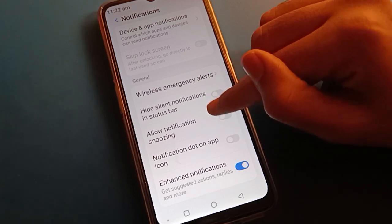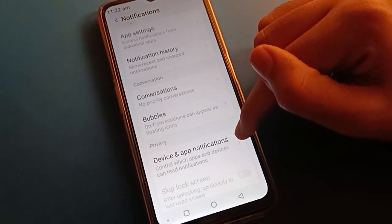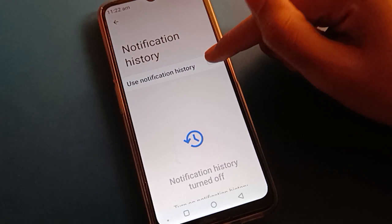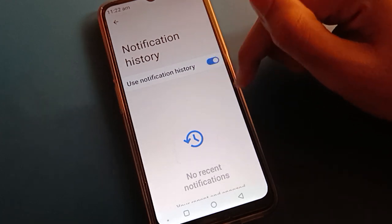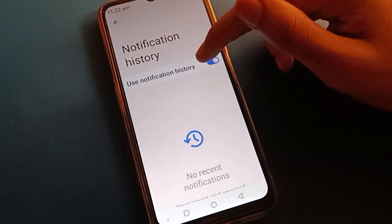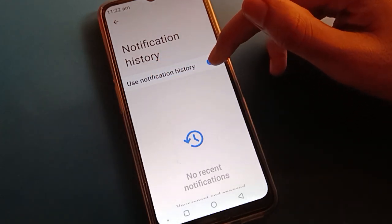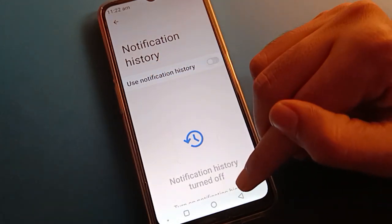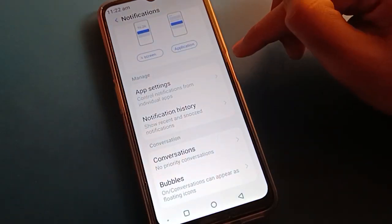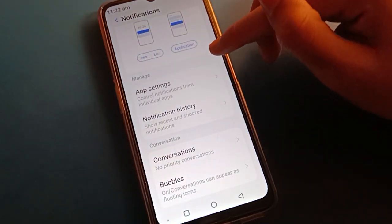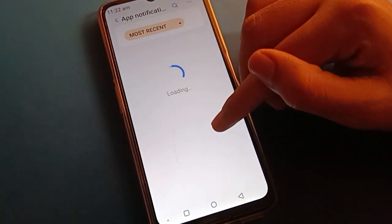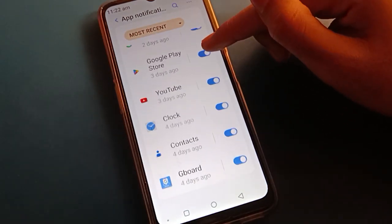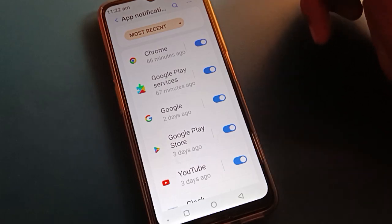You can also check your notification settings. If notifications are on, you can check notification history. If you don't want to use them, you can turn off individual app notifications.